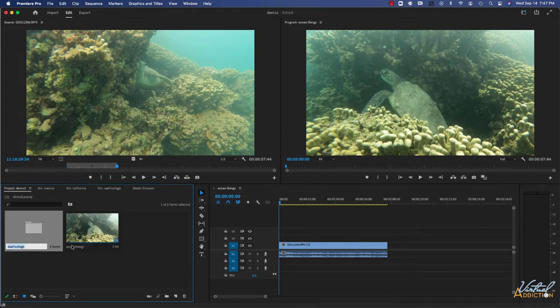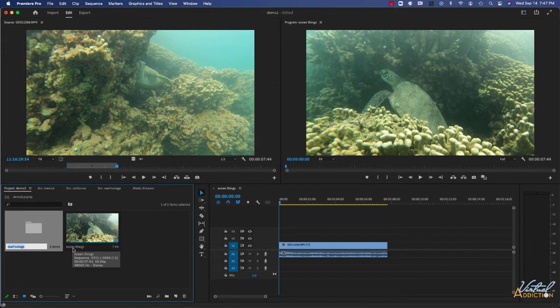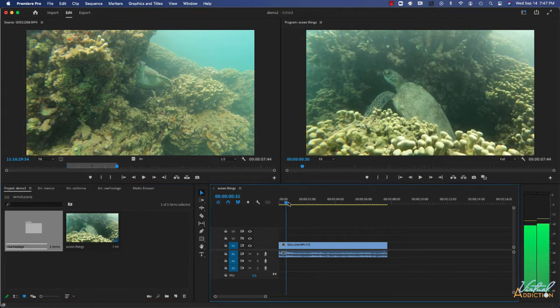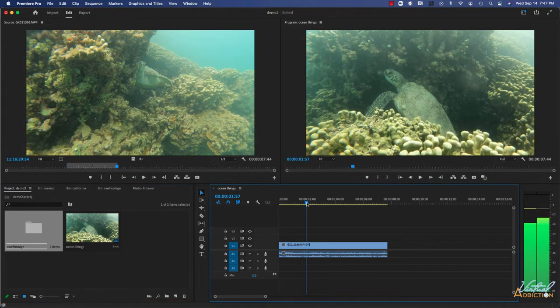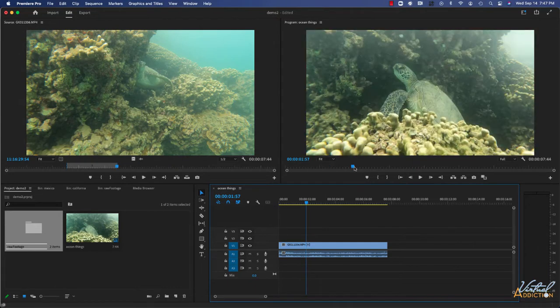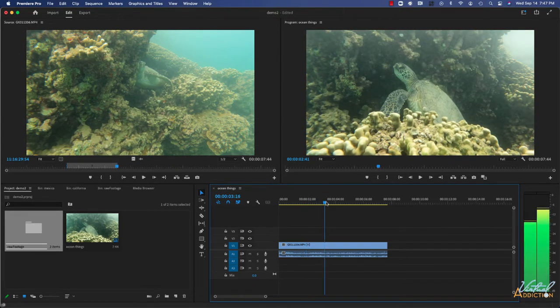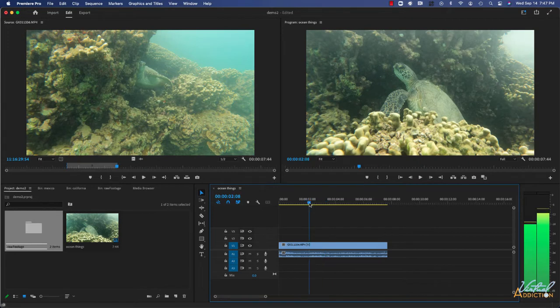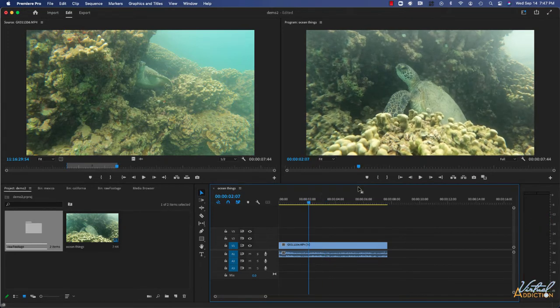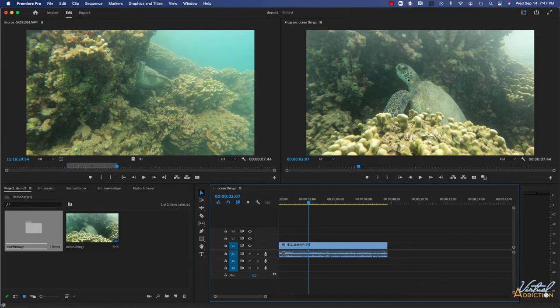As you can see, as soon as you rename the sequence, the sequence will also be renamed in the timeline as well as in the program monitor. If I scrub through the timeline, you will see that the timeline playback head in the program window will correspond with the timeline playback head in the timeline. These two panels are essentially linked.